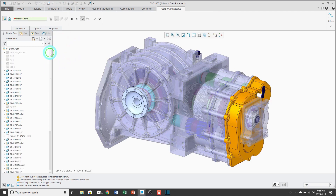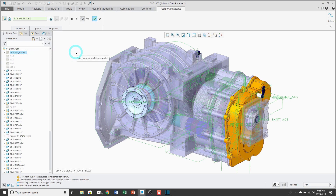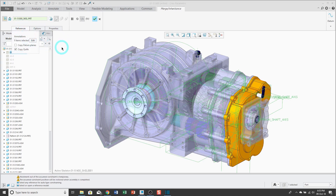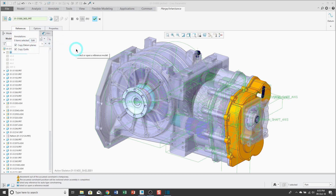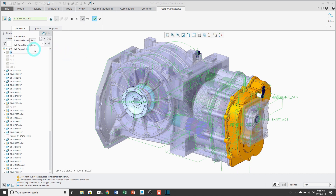For the model that I want to reference, I'll go ahead and pick the top-level skeleton model. From the References tab, we have the option to copy the datum planes. You might not want to do that if you only have default datum planes in the model that you're copying and they have the same name as the default datum planes in the target assembly. In this case, my skeleton has a bunch of datum planes and I want them to come along with it. Also, we can copy quilts since my skeleton has surfaces and I want to use them.